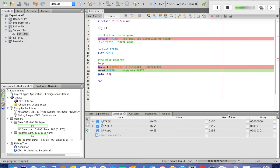This is the program — it simply shows how to display literal values to an output port. That's it for today, thank you, bye.